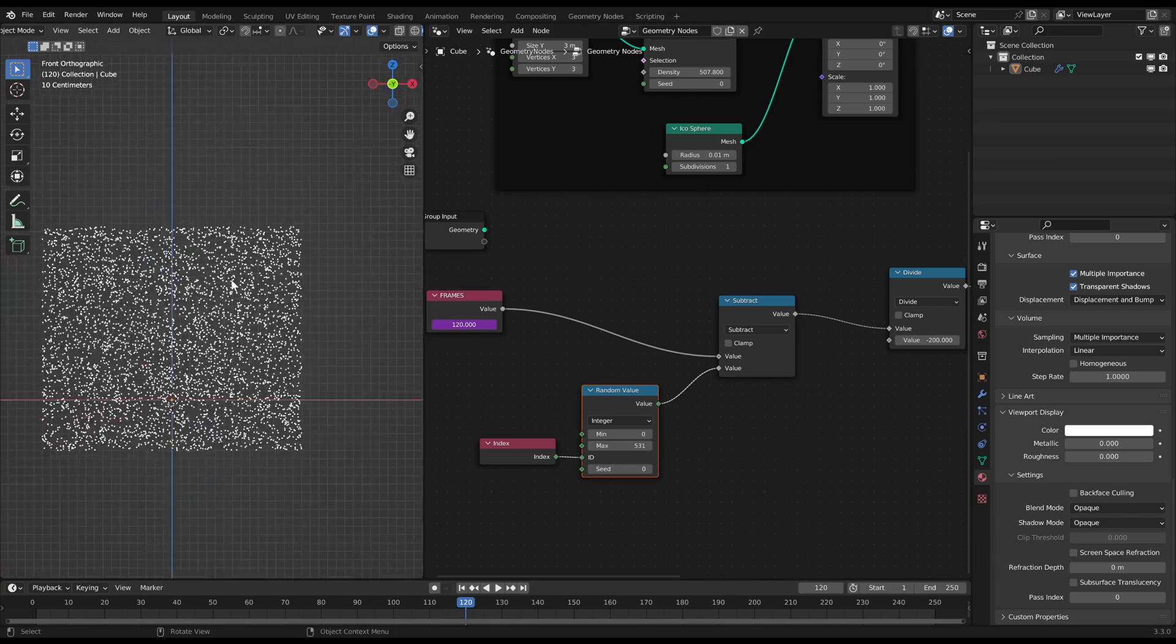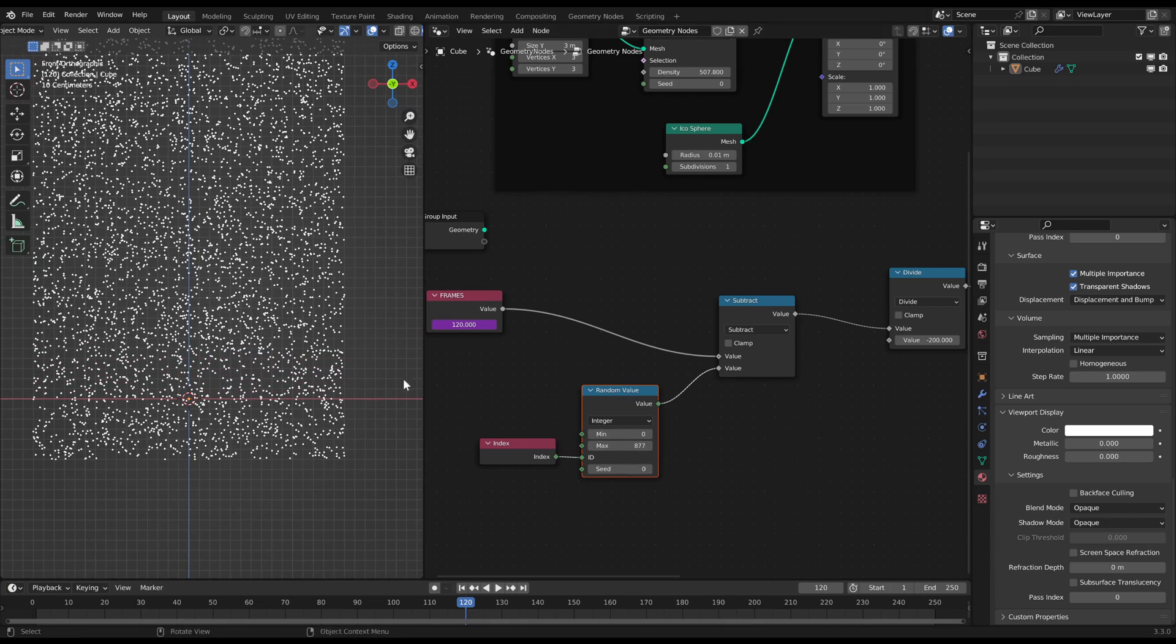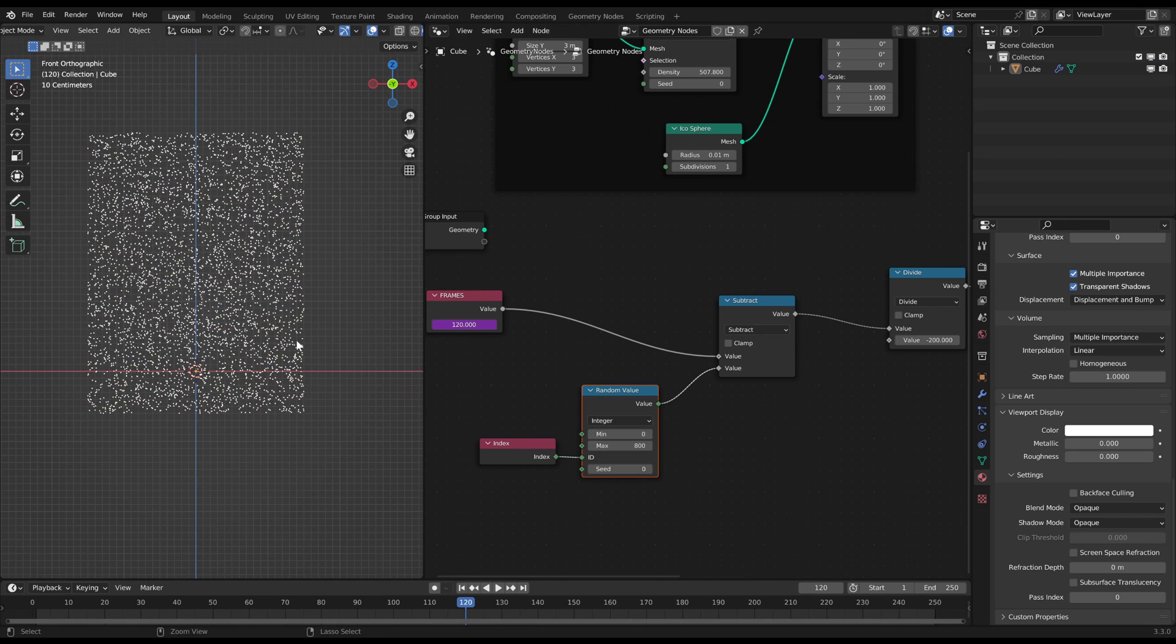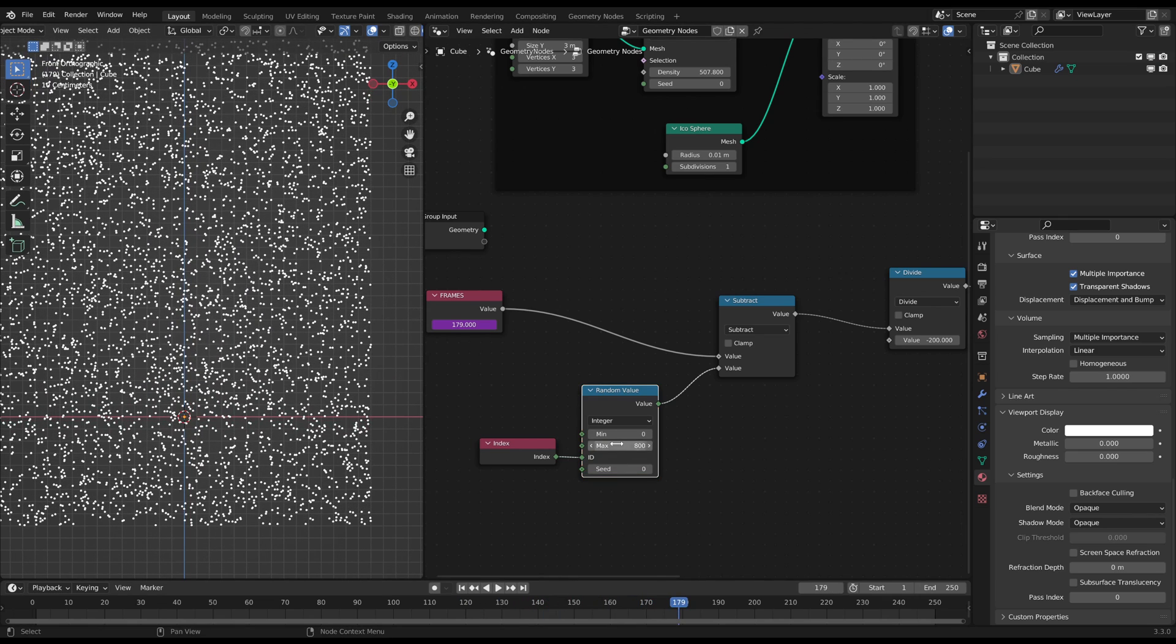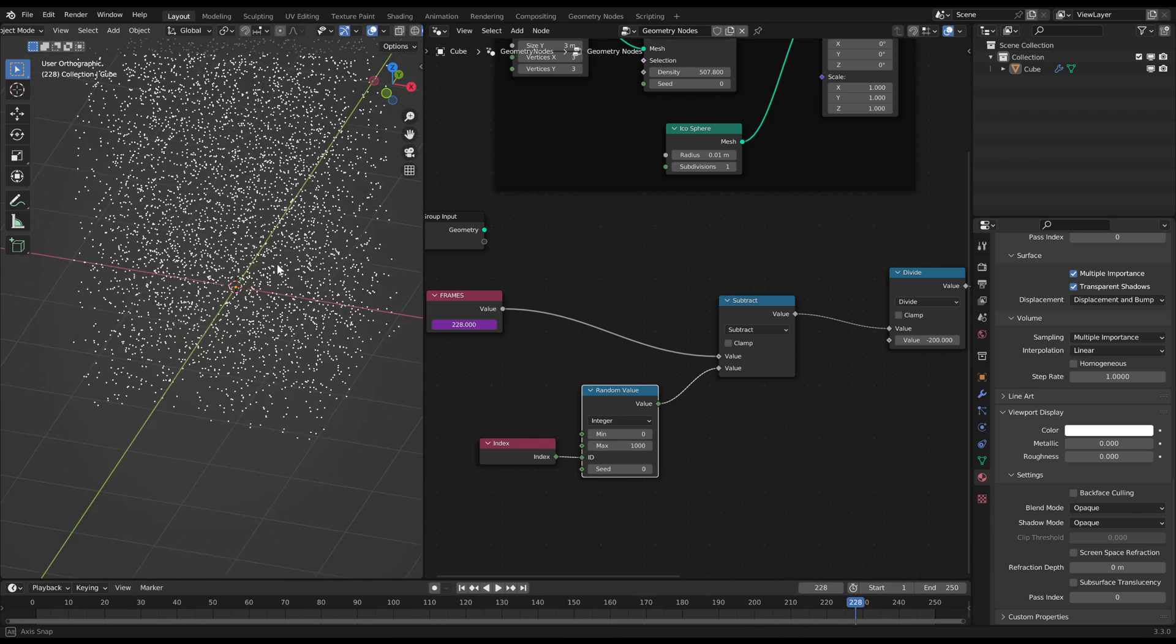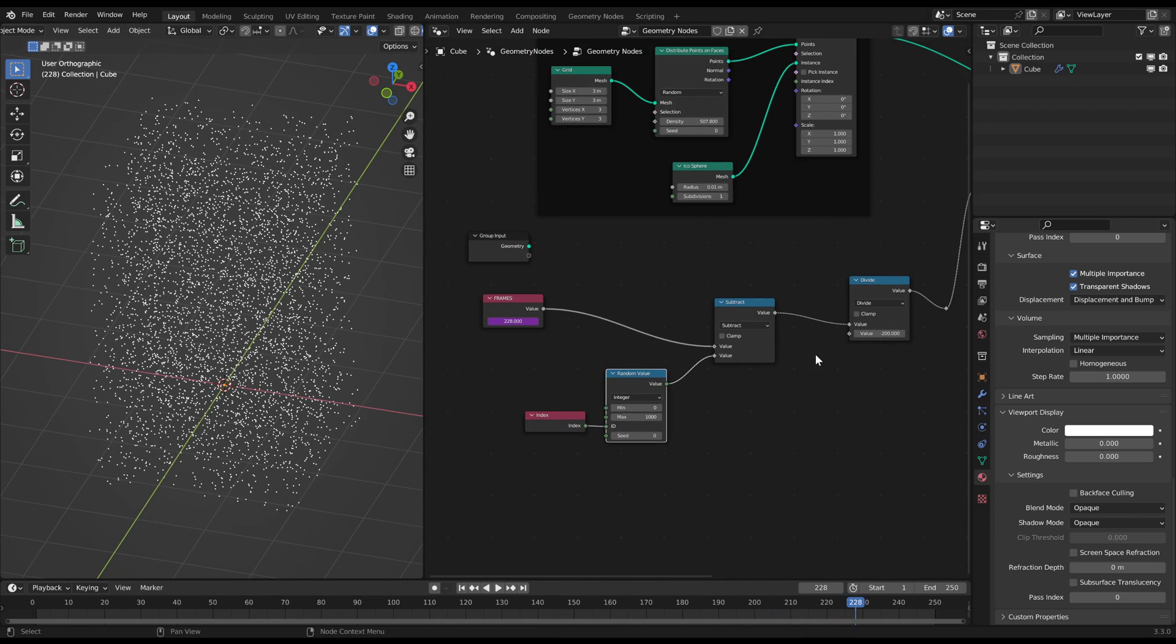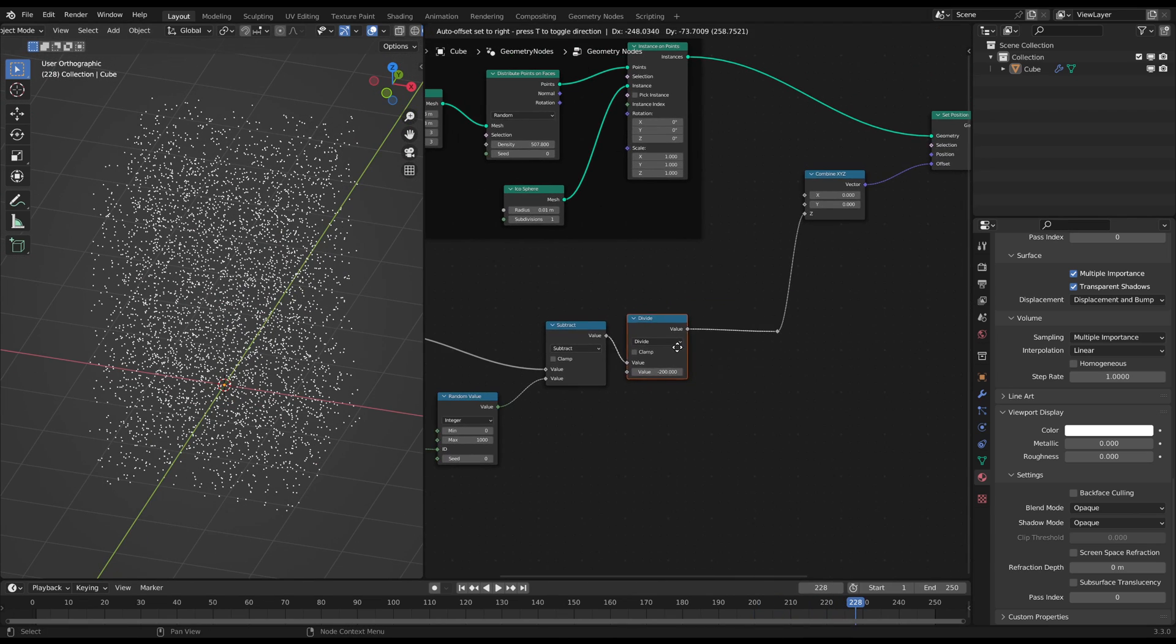With the max slider you can adjust the height of this instance's tower. Alright, now every point moves down at a different position. What we have to do now is to animate a whirl effect like wind blowing the snowflakes around. For that we want to rotate these instances.